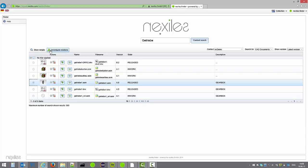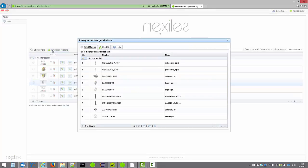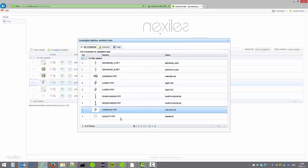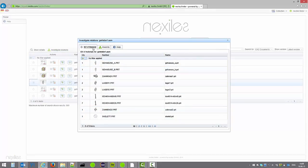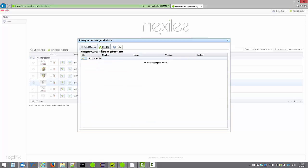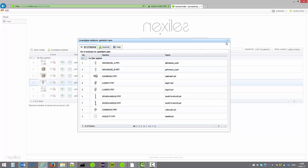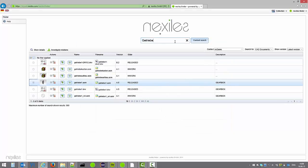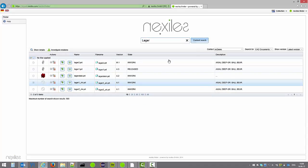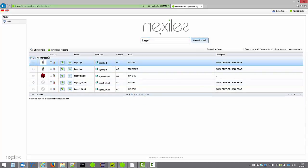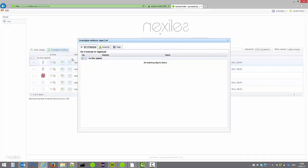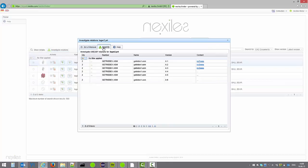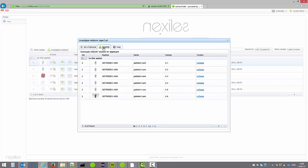We can further investigate individual search results by showing their bill of material in a simple list and their used by information. Right now we want to check this Lager here and want to see where this Lager has been used in what assemblies. So we search for that one. Then we investigate the relations of this item and under the use by list we get all assemblies where this component has been assembled in.